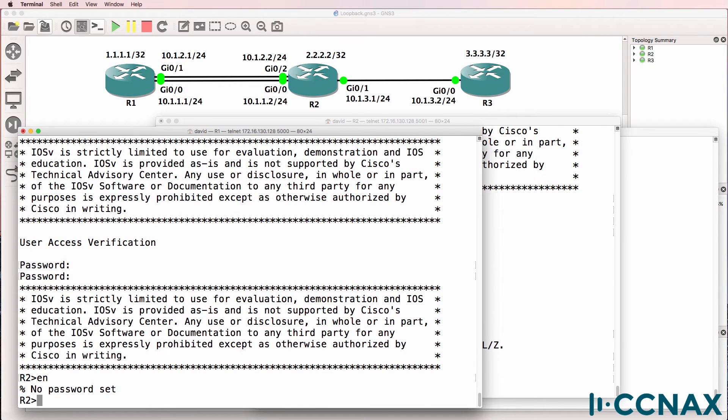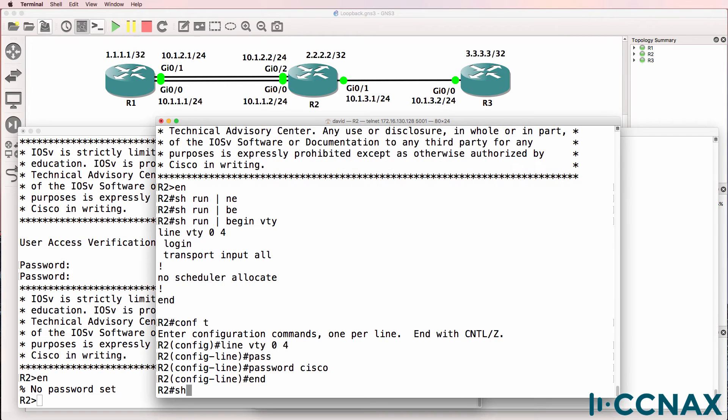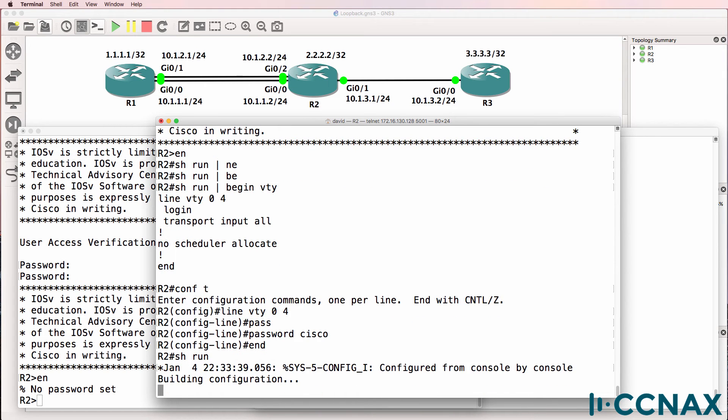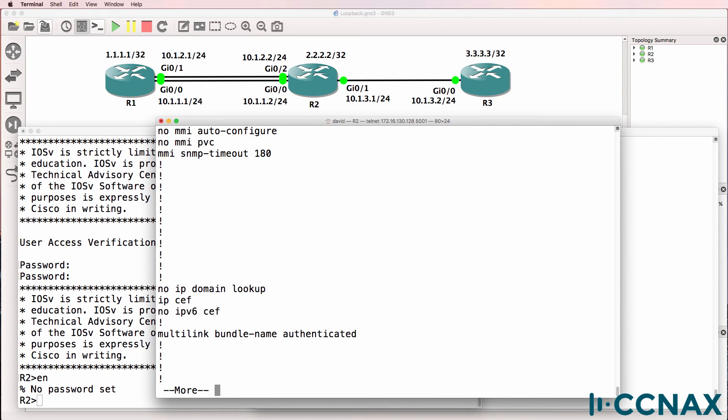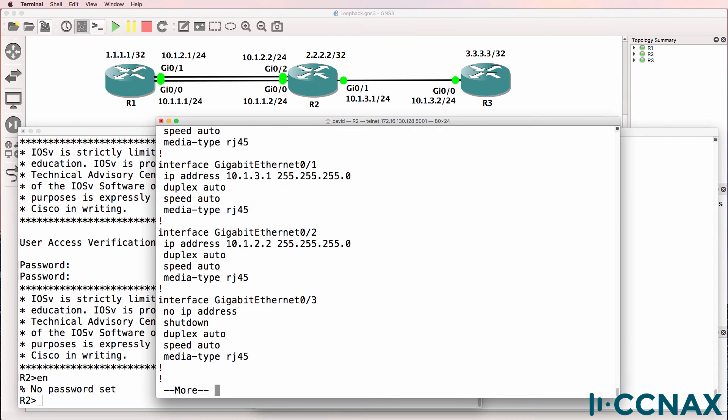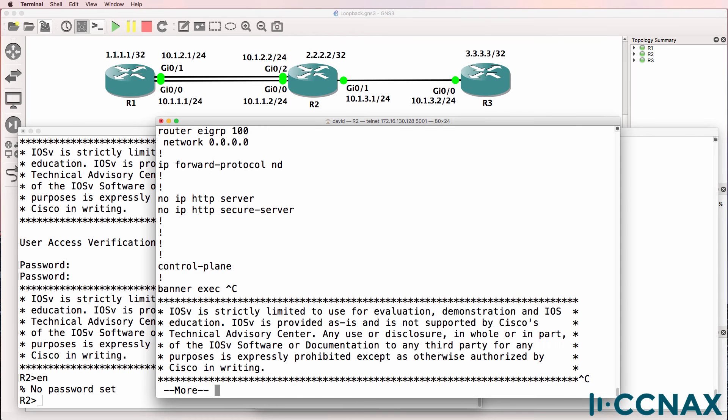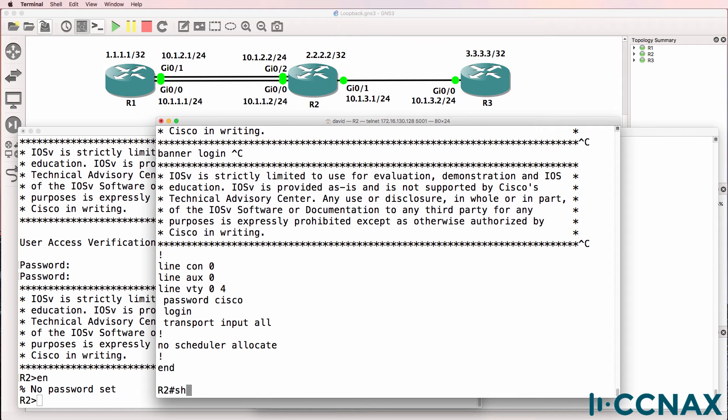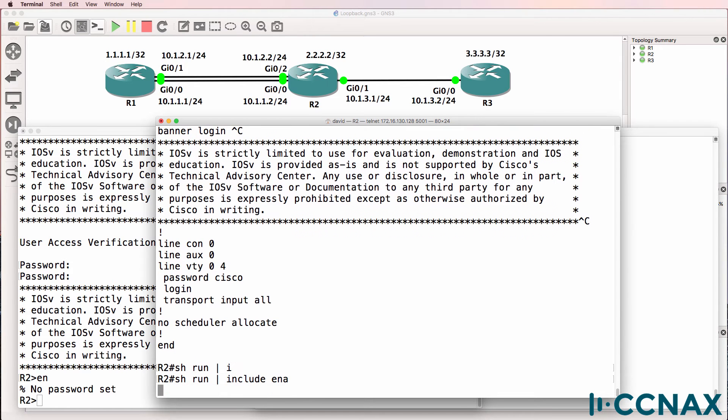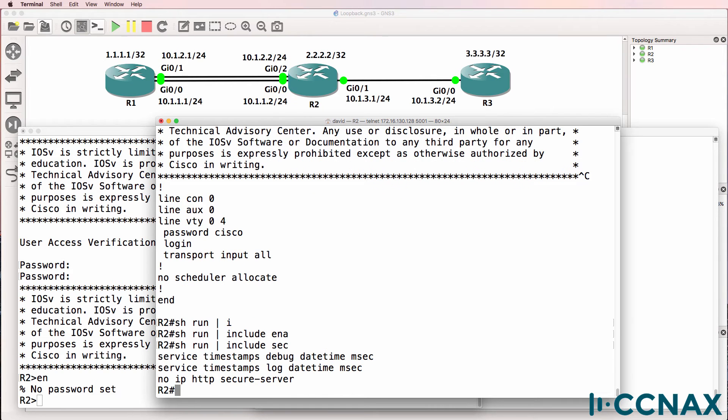Second problem. When we try to go to enable mode, we're told that no password is set. So show run. What you'll notice in the output here is that there is no enabled password. Show run pipe include enable. No output. What about secret? No secret password configured.